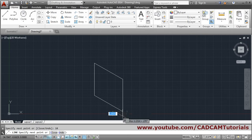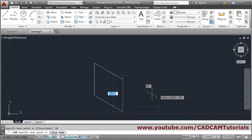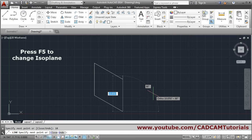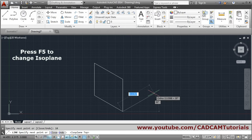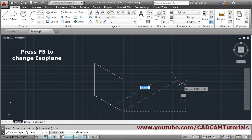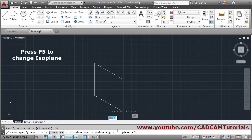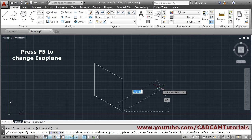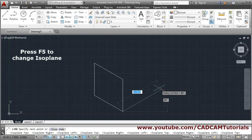If the cursor is not going in the desired direction, you need to change the isoplane. To change the isoplane, press F5 on the keyboard. When F5 is pressed, the plane changes — for example, Isoplane Top becomes active. By keep pressing F5, you can cycle through the planes and directions.